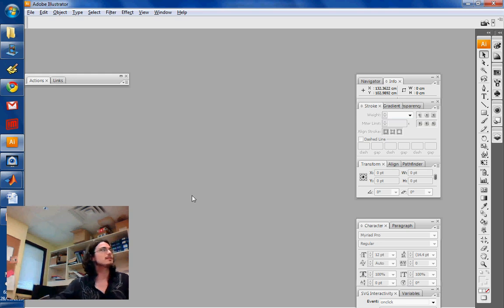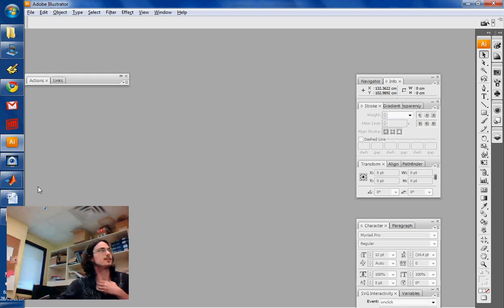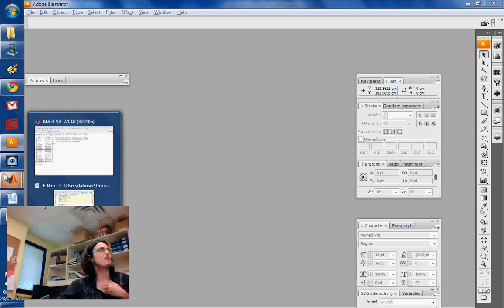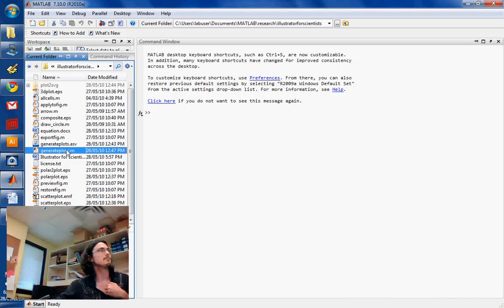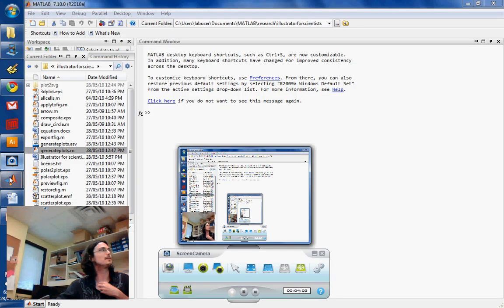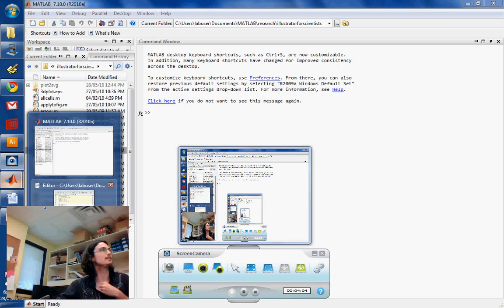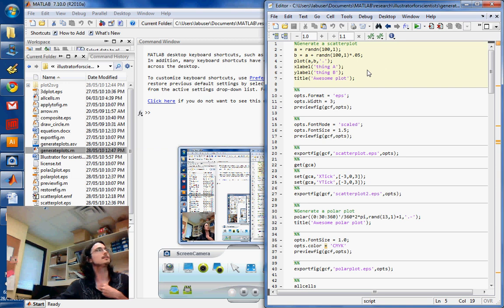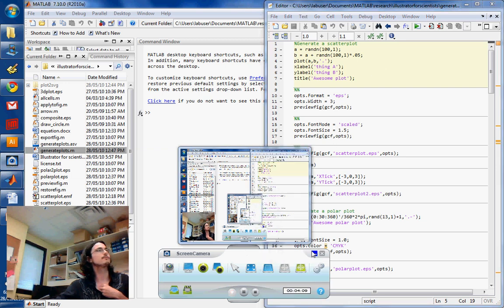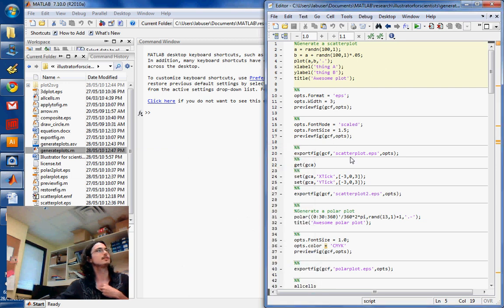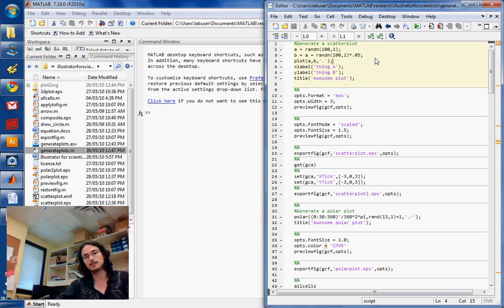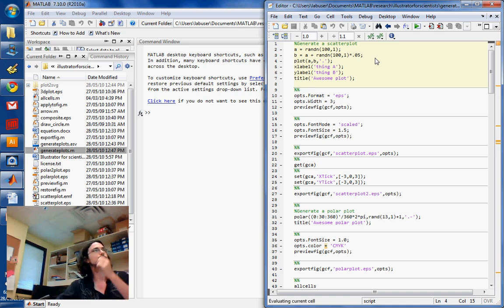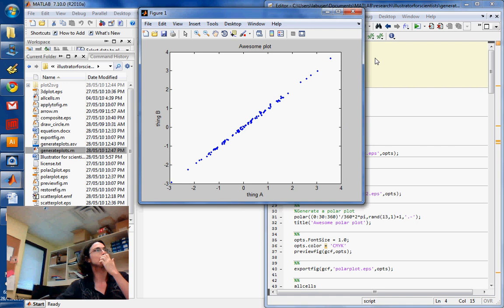So we're going to start by showing how to export some figures in MATLAB. So I've got my MATLAB open, and I've got a couple of plots ready. Oh, just going to close that. Right on. So it's a scatter plot. Great. So it's an awesome plot.